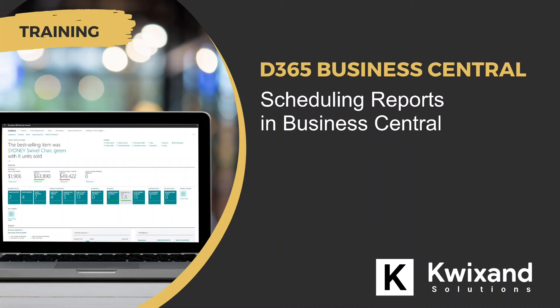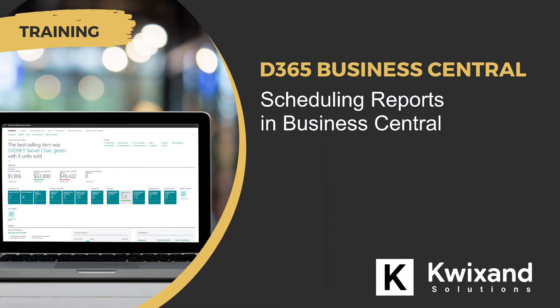Hello and welcome to this Kwixand Solutions tutorial on scheduling reports in Business Central. When manually running reports, Business Central offers multiple options for the report output, such as printing, saving, or emailing. An additional option is to have the reports run automatically based on a predefined schedule. In this tutorial, we'll explain the process. Let's get started.